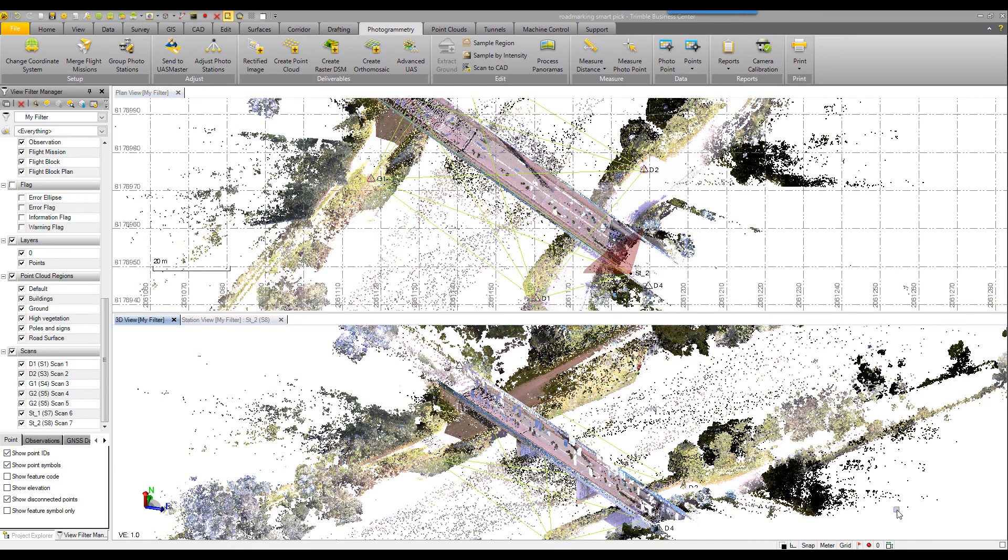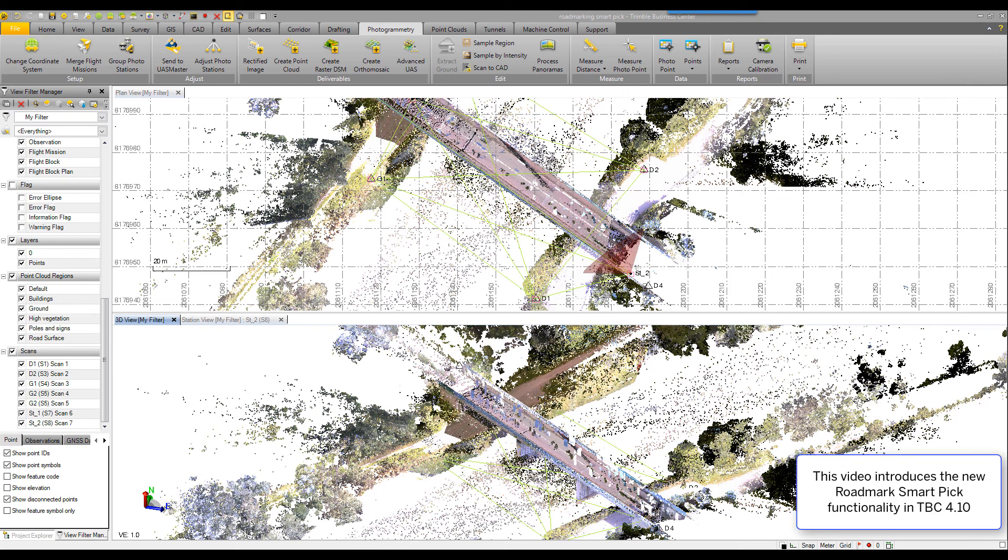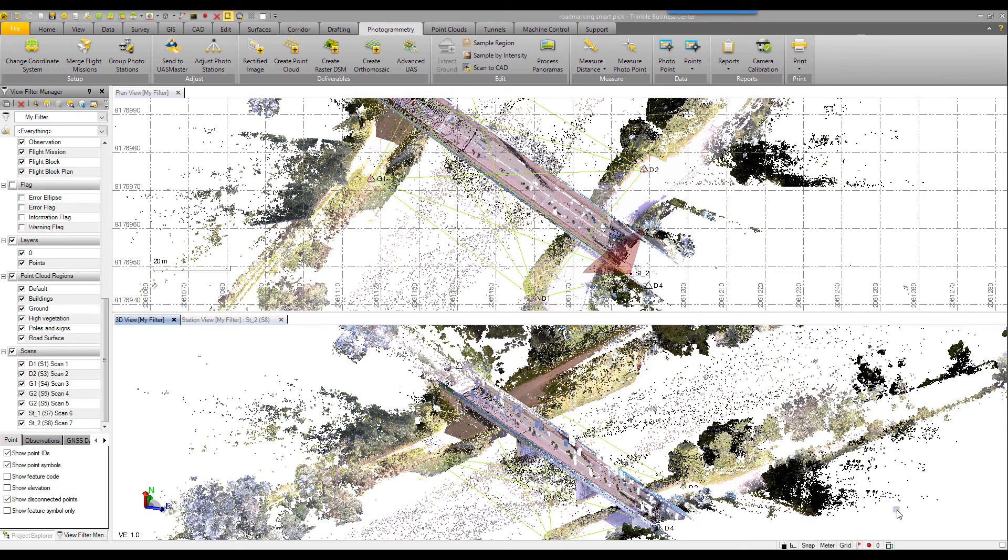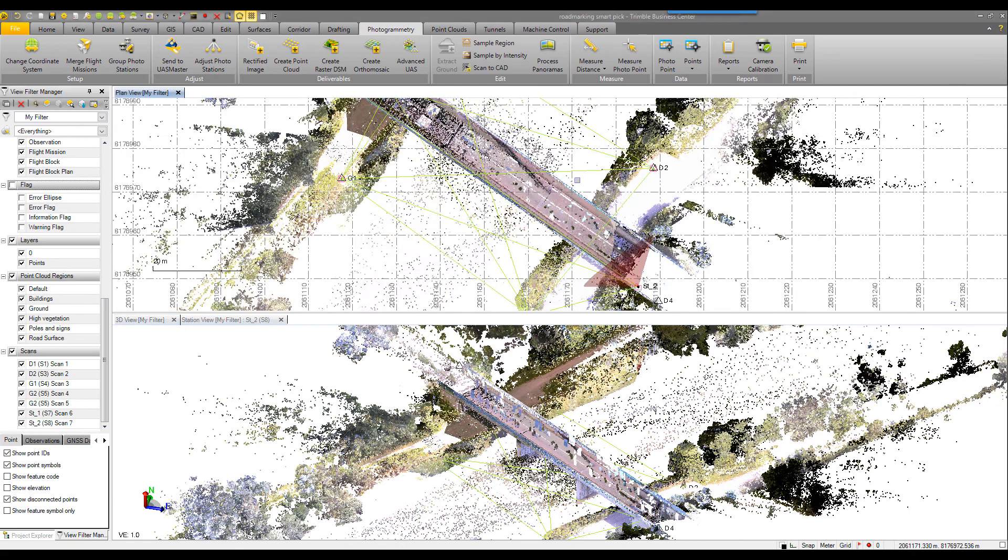Welcome to the new TBC version 4.10 smart picking functionality video. We've added road marking as a new feature to extract from point clouds in TBC 4.10. I will demo this with this data set.